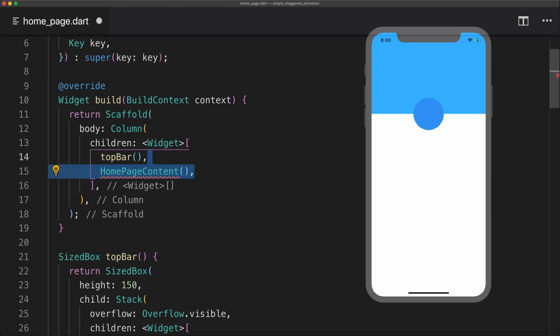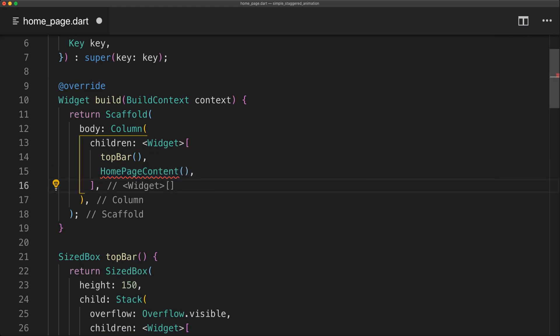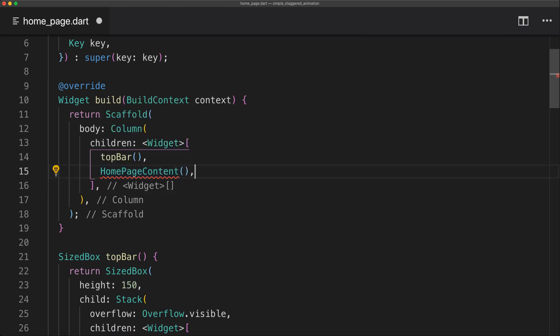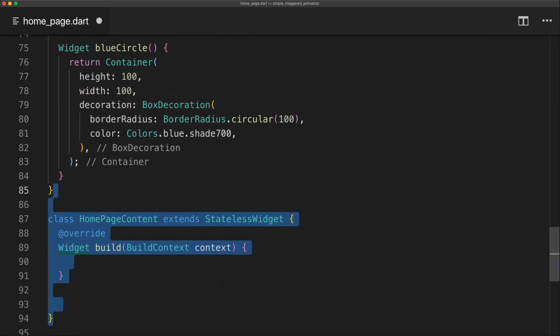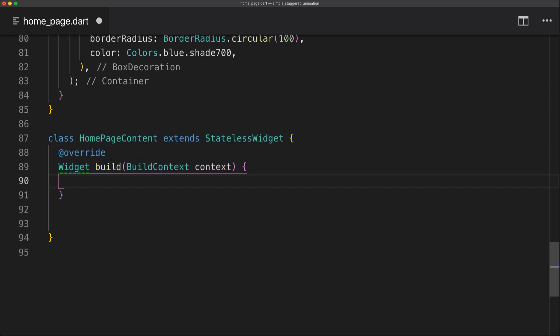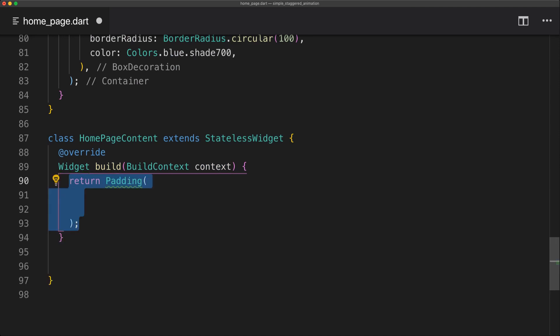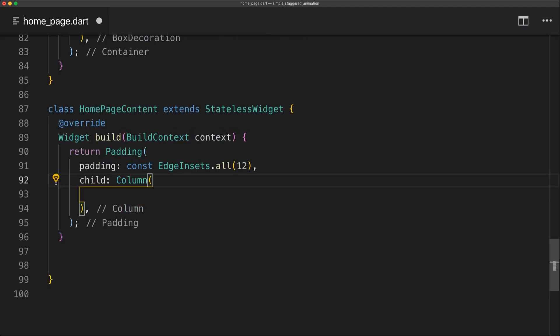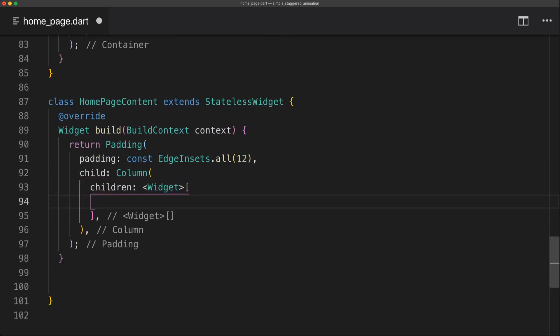So now we can start implementing the bottom half which will be called homepage content. And this is just going to be a stateless widget. So inside this build method we're actually going to start by returning a Padding so we can get some padding on the main content. And we're just going to set that to 12. Then we're going to have a child of Column.